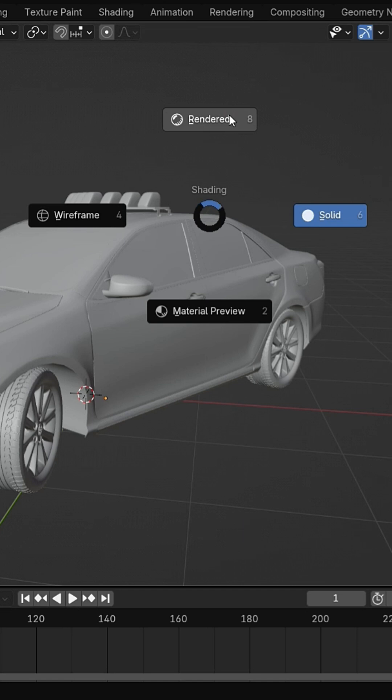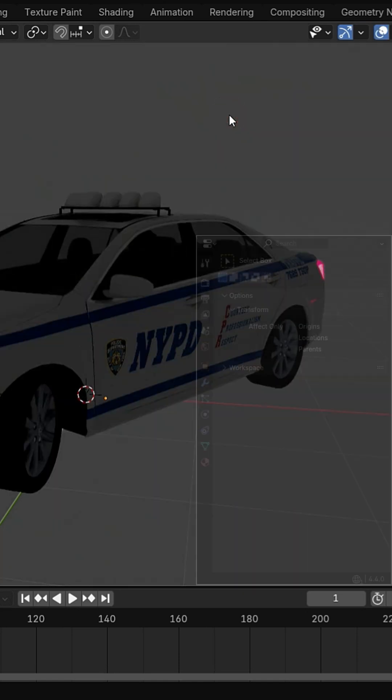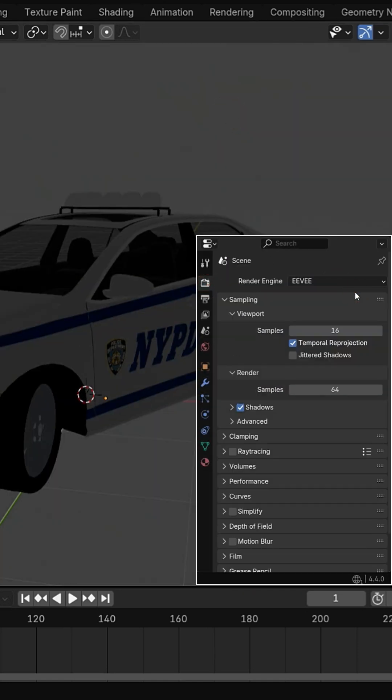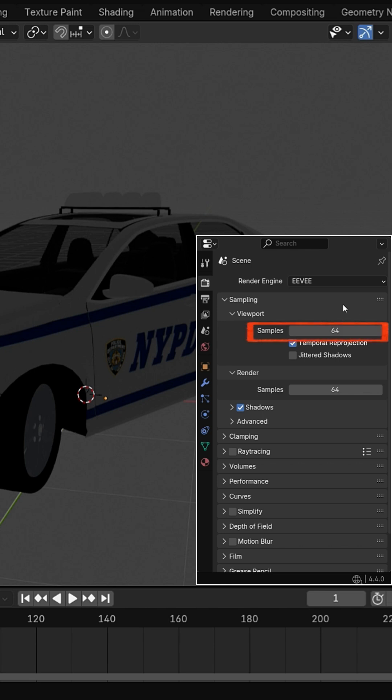Press Z, switch to Render Preview. In Render Properties, choose Eevee as the render engine. Set viewport samples to 64 for a smoother preview.